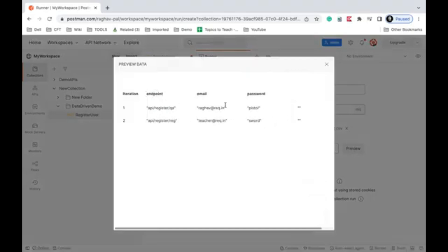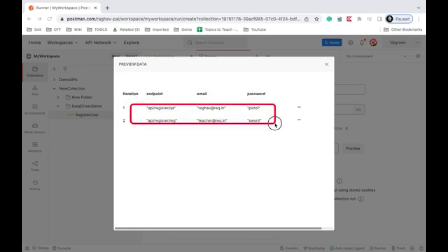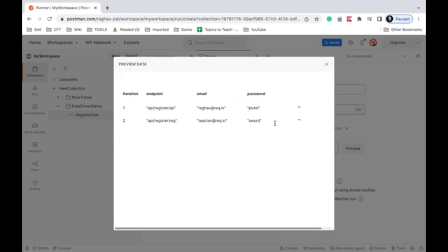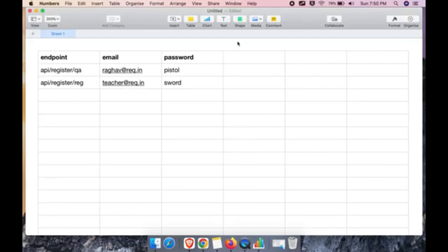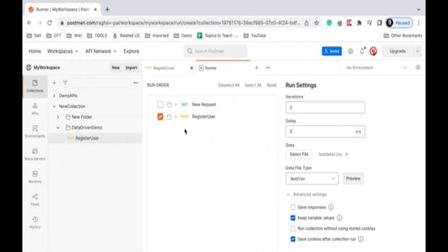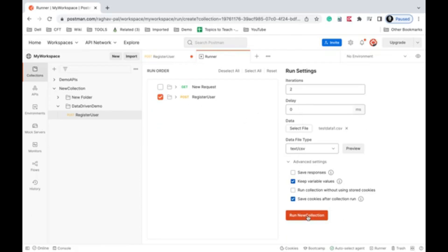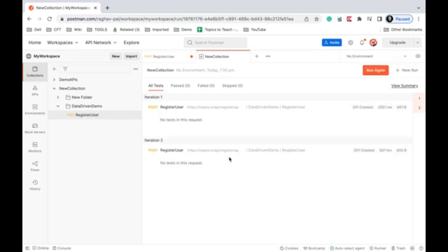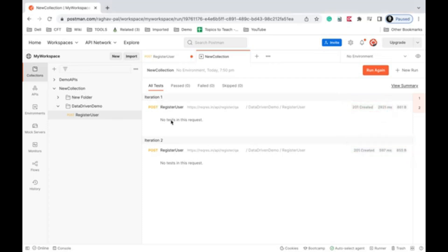There's a very useful Preview feature — clicking it shows all the data in a proper format, with headers matching the Postman variables and data rows below. If the preview doesn't look correct, check your CSV file. I notice there may be an extra column, so let me just run and check. I click 'Run New Collection' and can see the responses show 201 Created for both iterations, which looks correct.